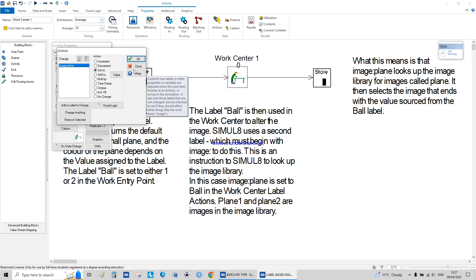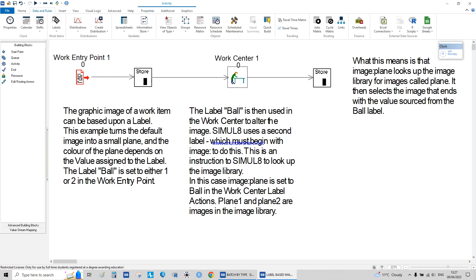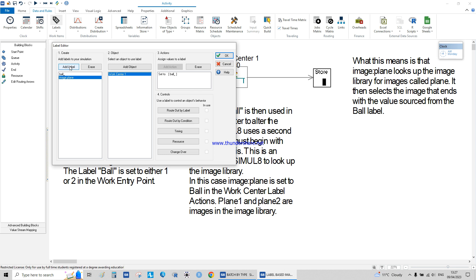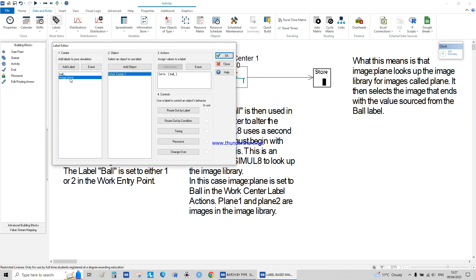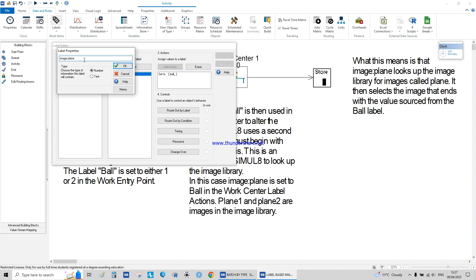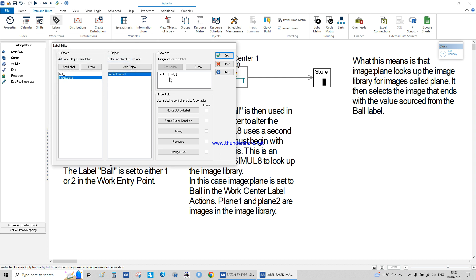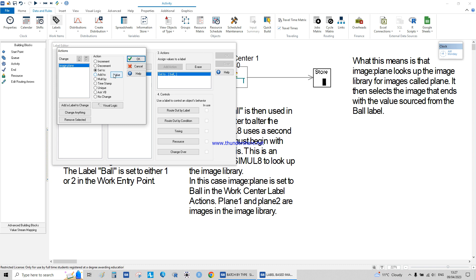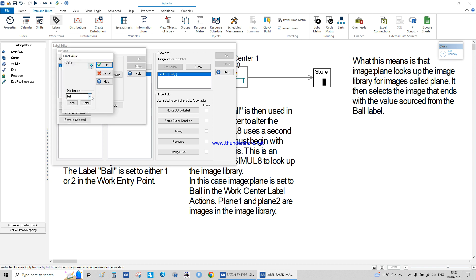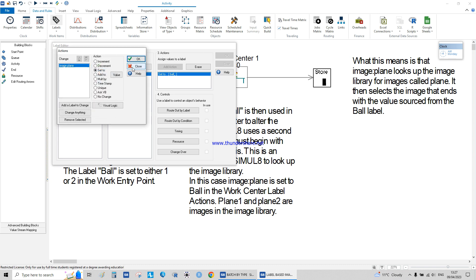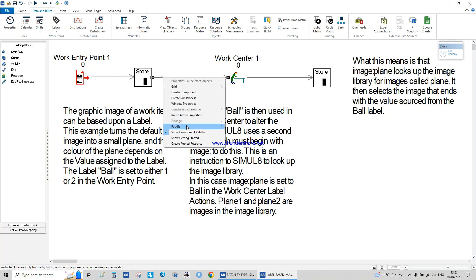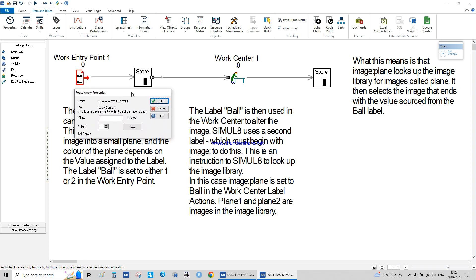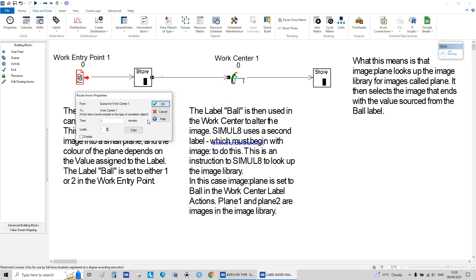You can remove selected labels or change anything. It's easier to edit from here — add label, erase. You have to memorize the image name as it is and set it to a value. For ball, it's a distribution so it's 1, 2, or 3. This is how it's done easily.